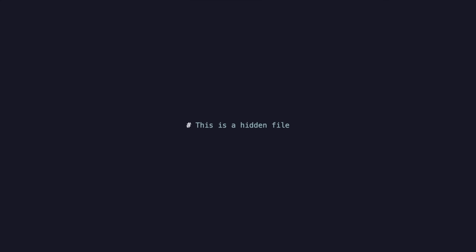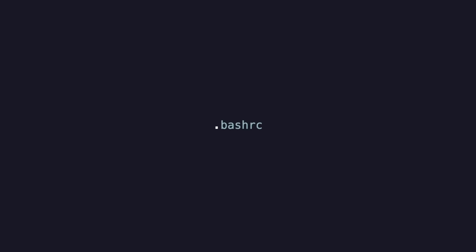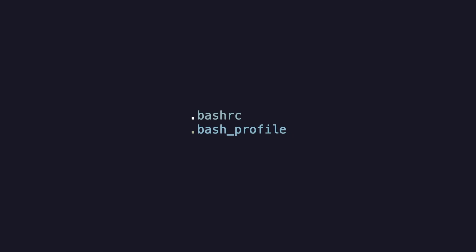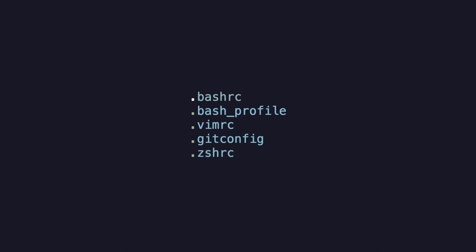They get their name from hidden Unix files starting with a dot, a convention many tools adhere to. For example, you probably know .bashrc or .bash_profile, .vimrc, .gitconfig, .zshrc, and the list goes on.